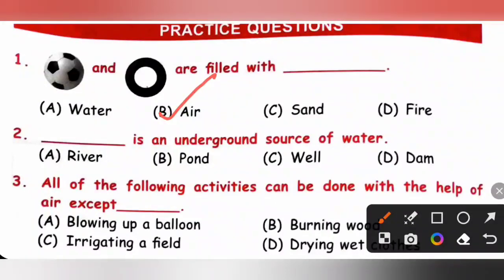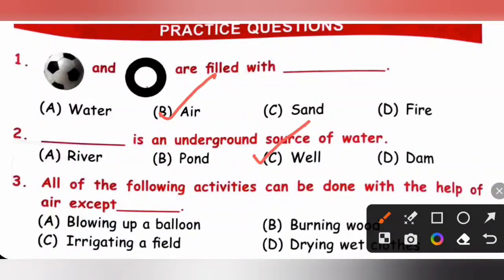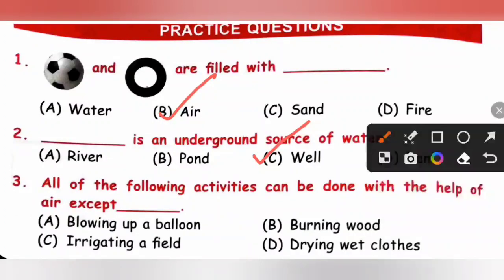Question 2: Dash is the underground source of water — options: A river, B pond, C well, D dam. Underground sources of water are those which draw water from below the ground, such as wells, hand pumps, tube wells, etc. Well is an underground source of water, so option C is the correct answer.